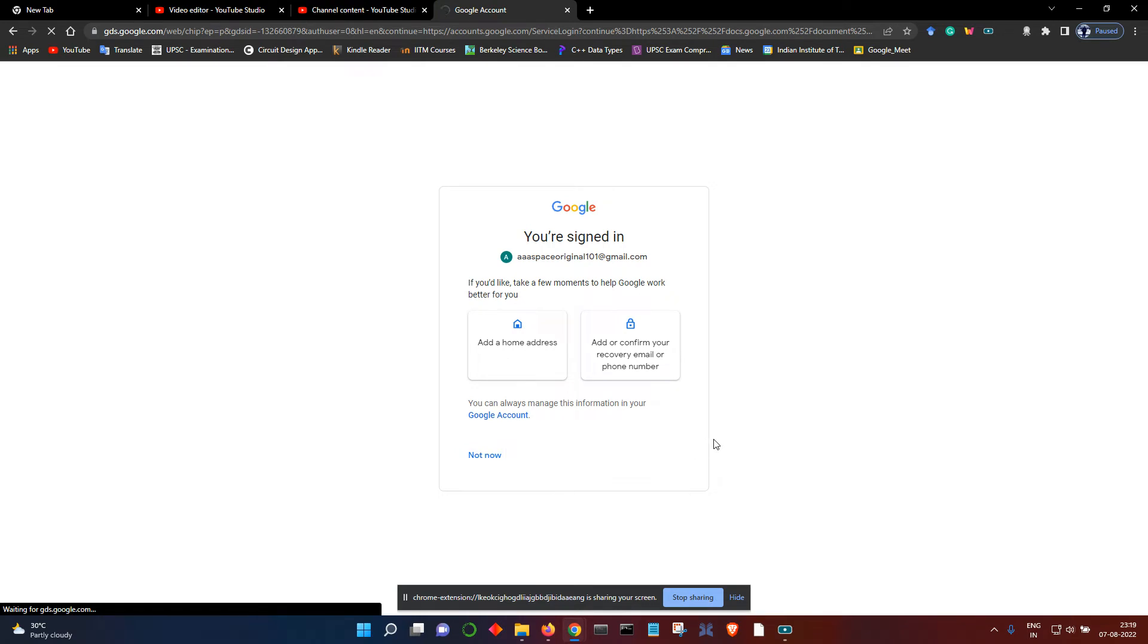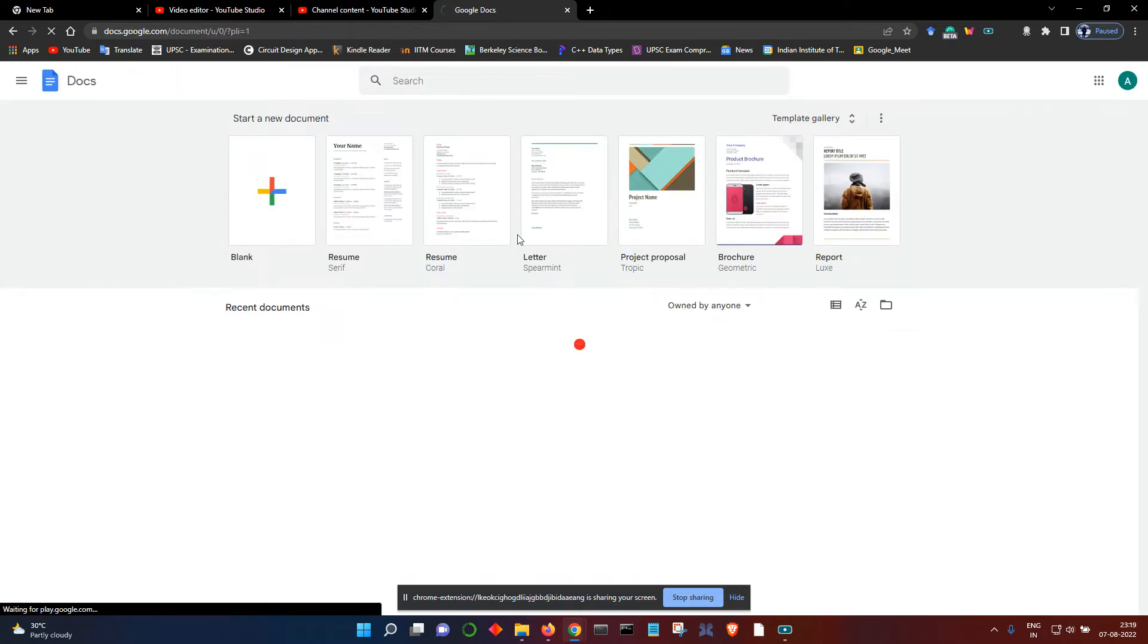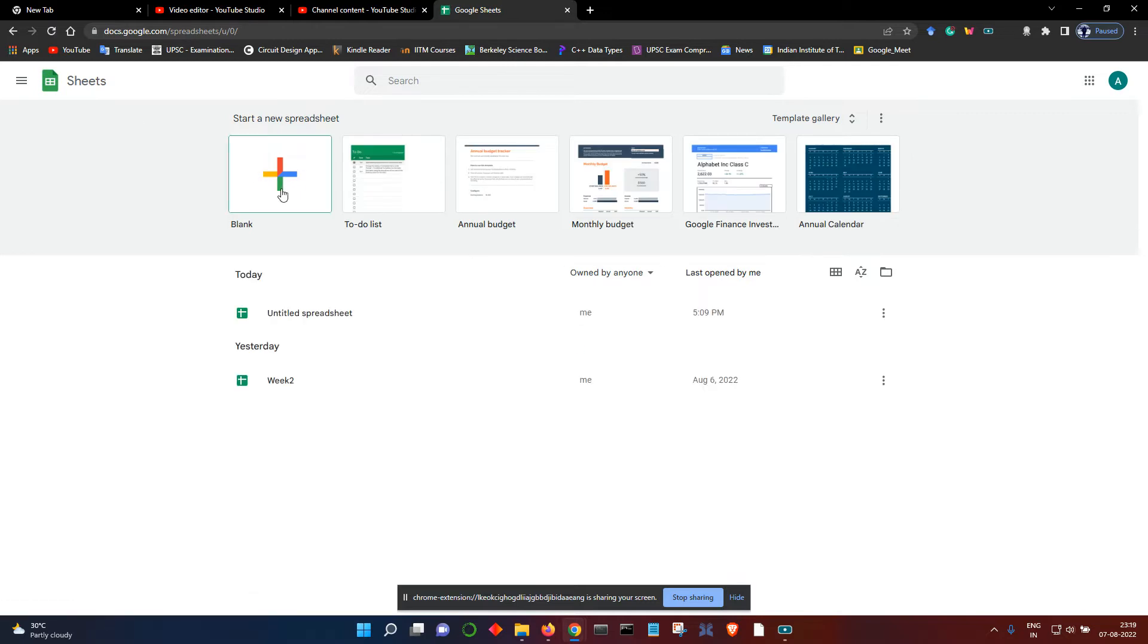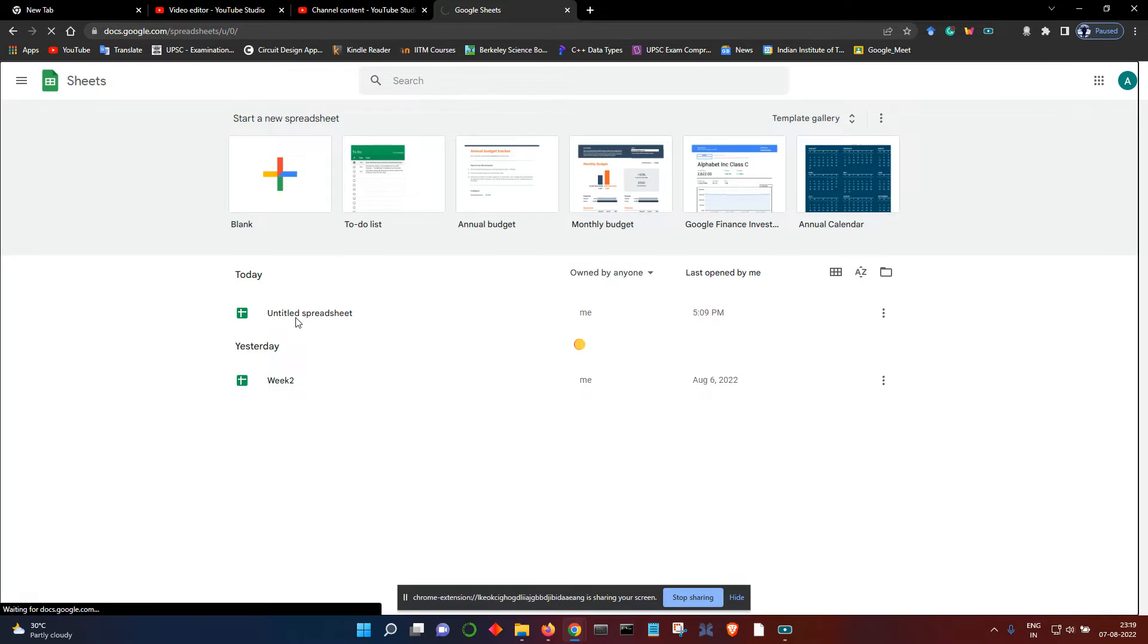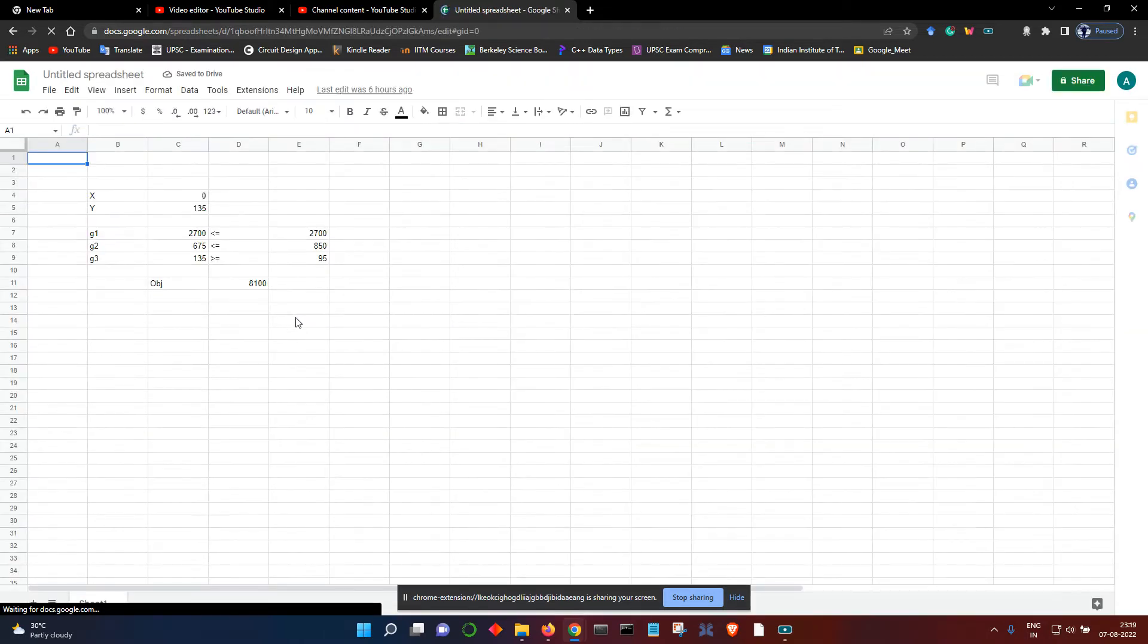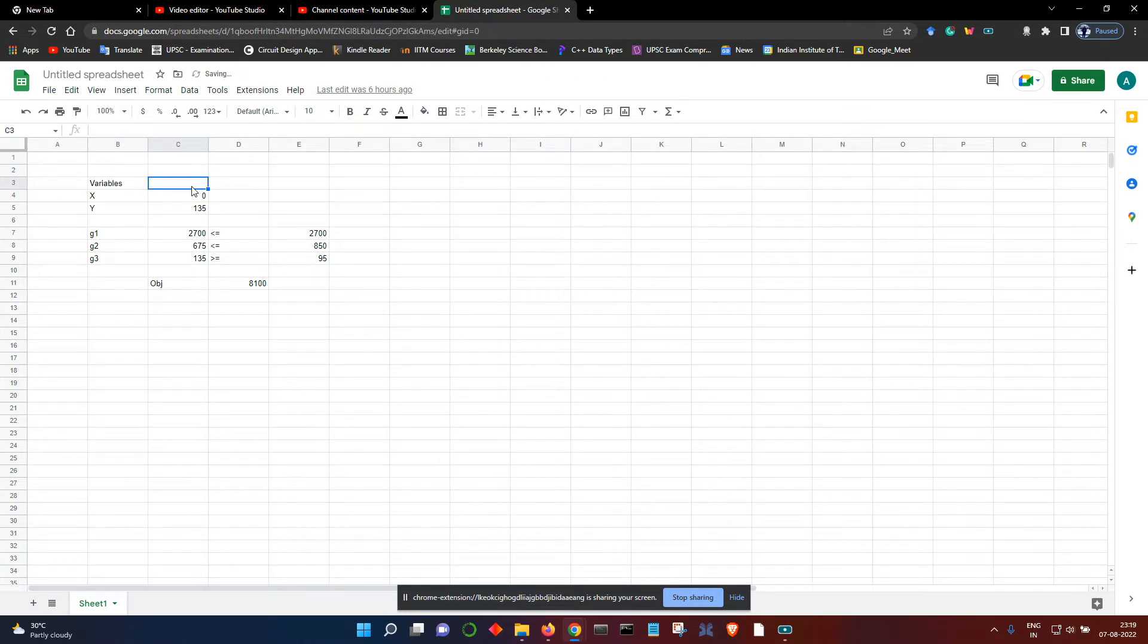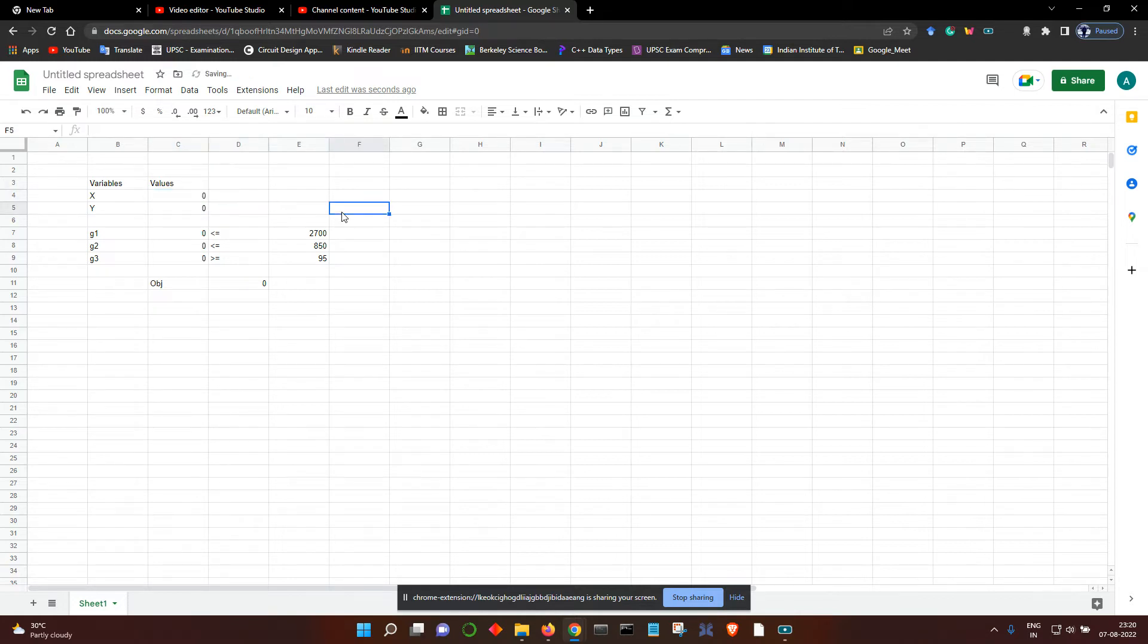Let's sign in with only one account. Let's go to Google Sheets and open it up. So here we have variables. I have already written some optimization problem. Here we have an optimization problem in two variables.